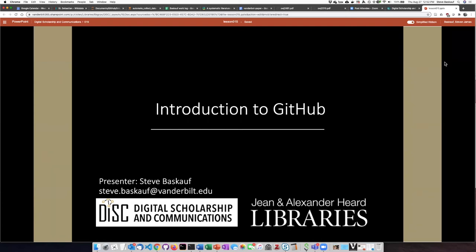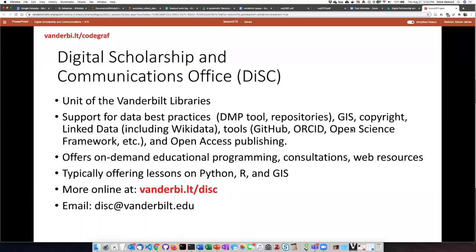Hi, my name is Steve Baskoff and I work in the Digital Scholarship and Communications Office of the Jean and Alexander Heard Libraries of Vanderbilt University and this is an introduction to GitHub.